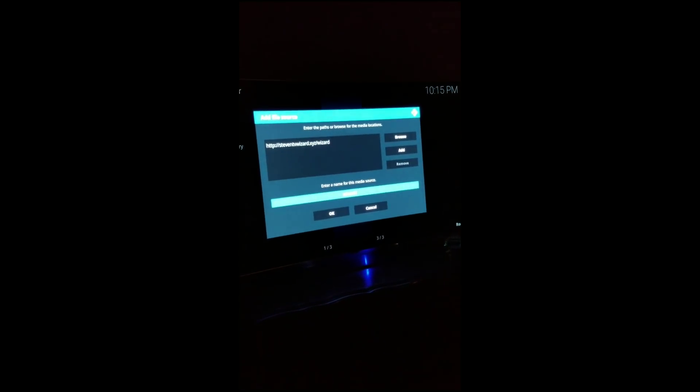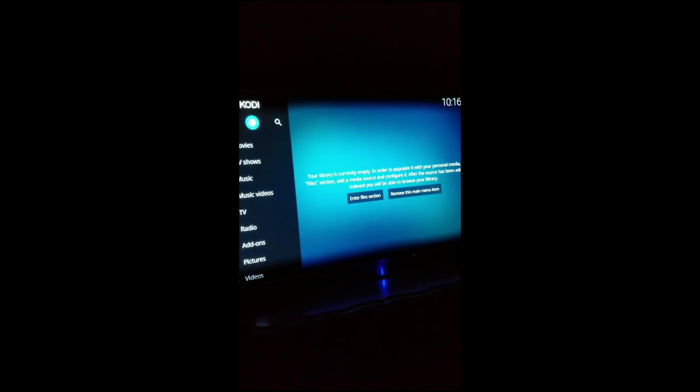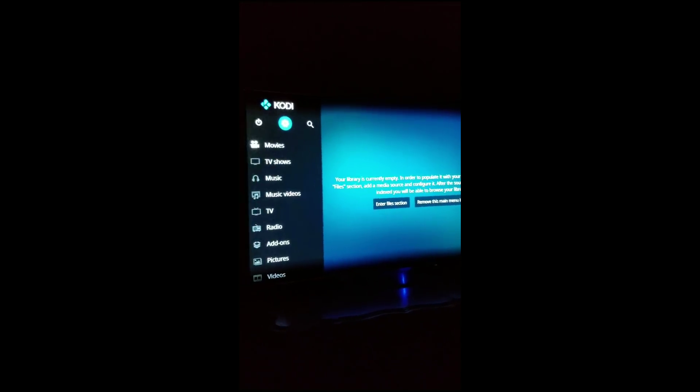Once it's in, it'll pop up right here. Enter a name, we can keep it as wizard and then you want to hit okay. You'll see right here it's wizard, so you want to press the B button to go back. We want to go back to settings.